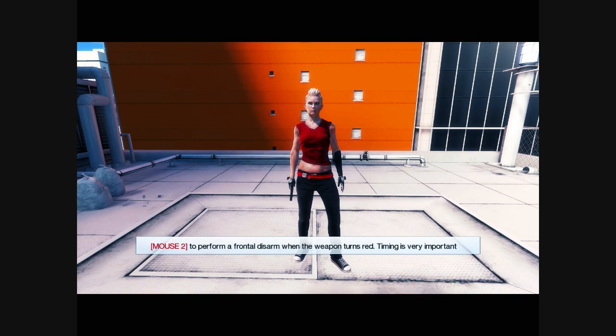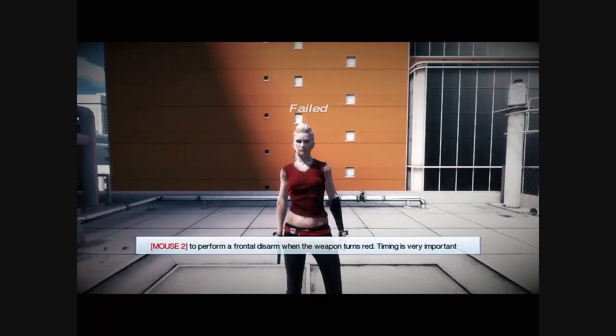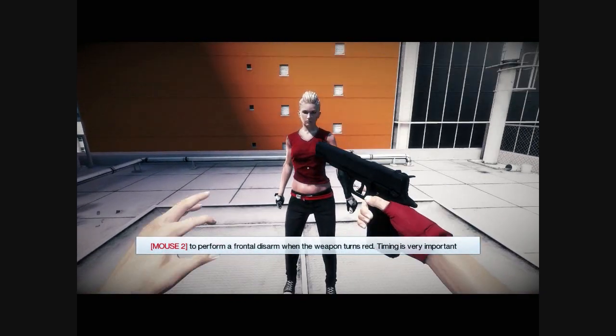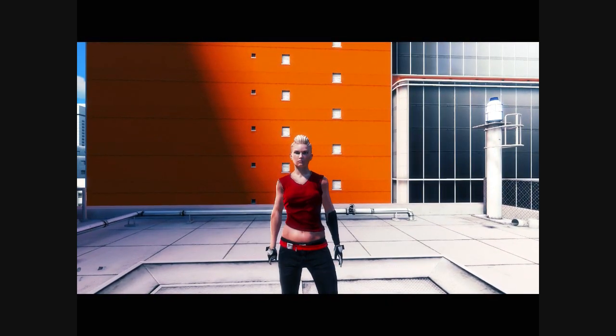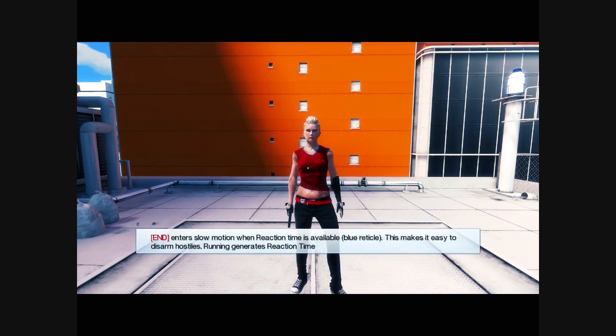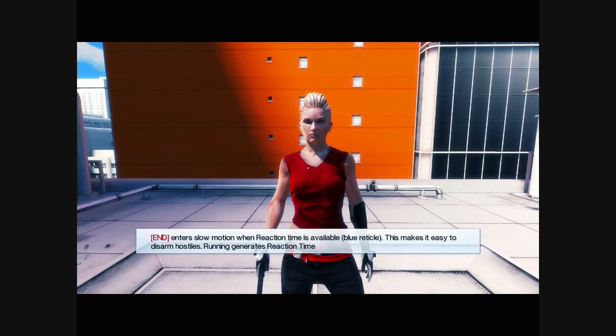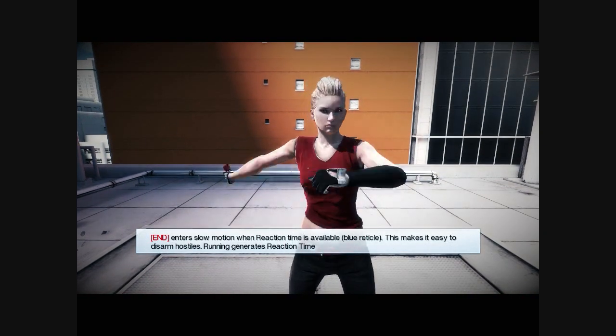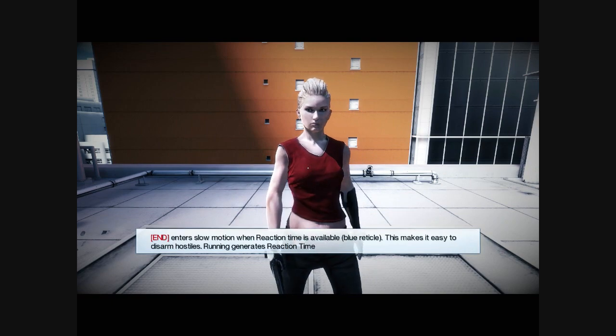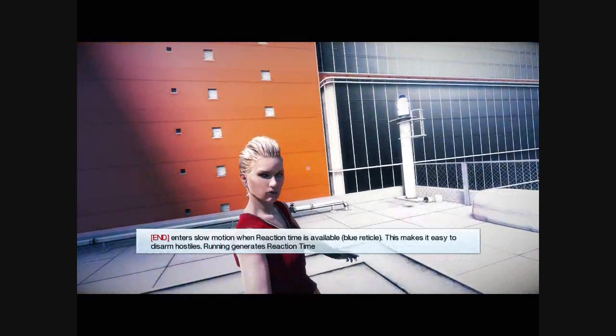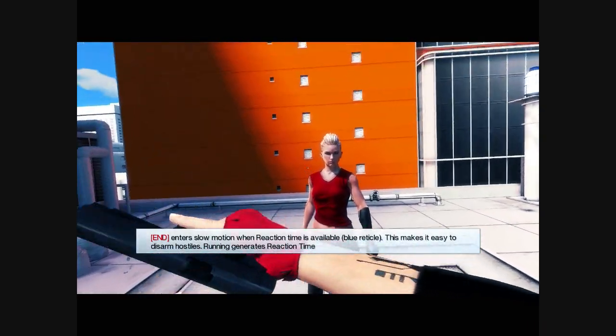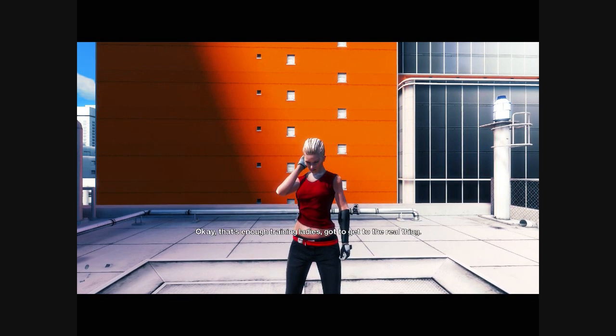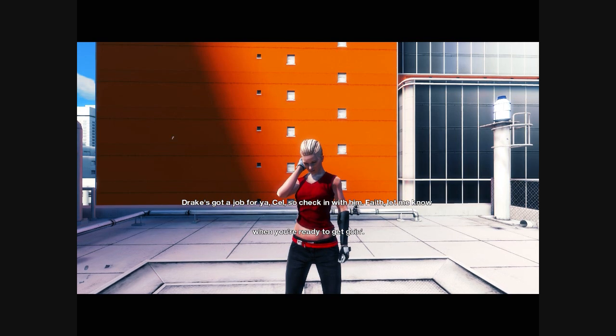To perform when the weapon turns red? Oh. Whack her on her head. End Ender Slow Motion. Brew Rectical? Okay, that's enough training, ladies. Gotta get to the real thing. Drake's got a job for yourself, so check in with him.